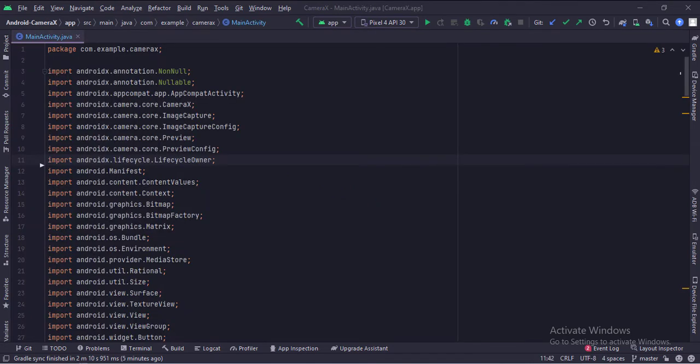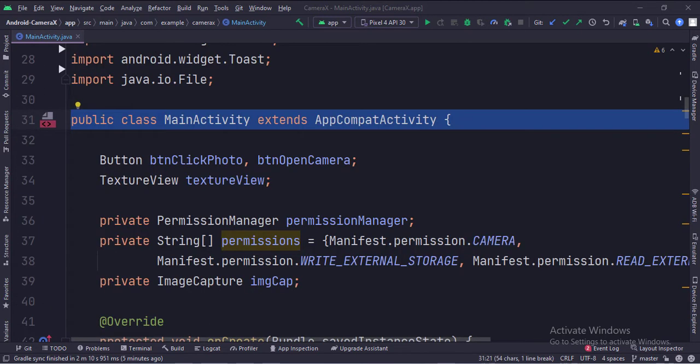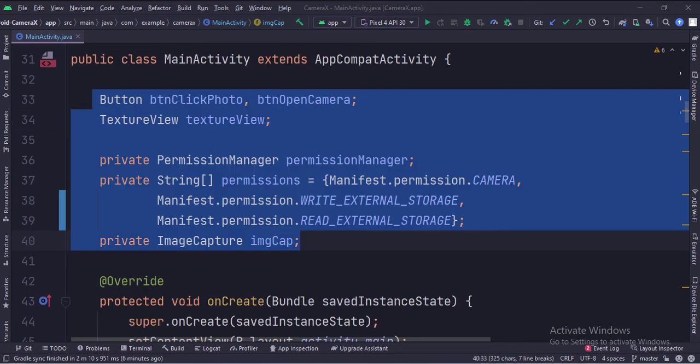These are the imports. This is the main activity. These are the data members. Here we have mentioned the camera and storage permissions.